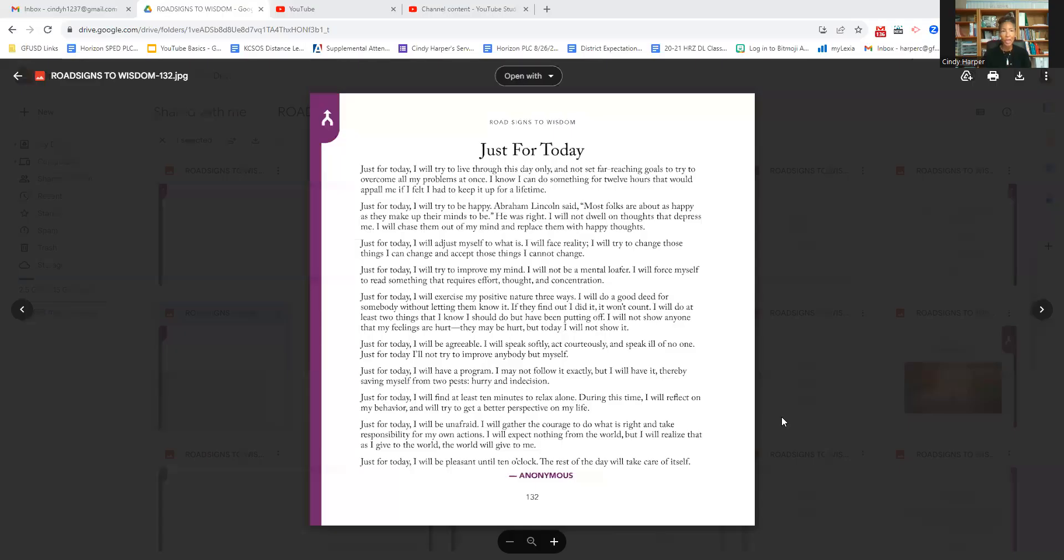I'm going to record one of my favorite poems from the book. It's called Just for Today.